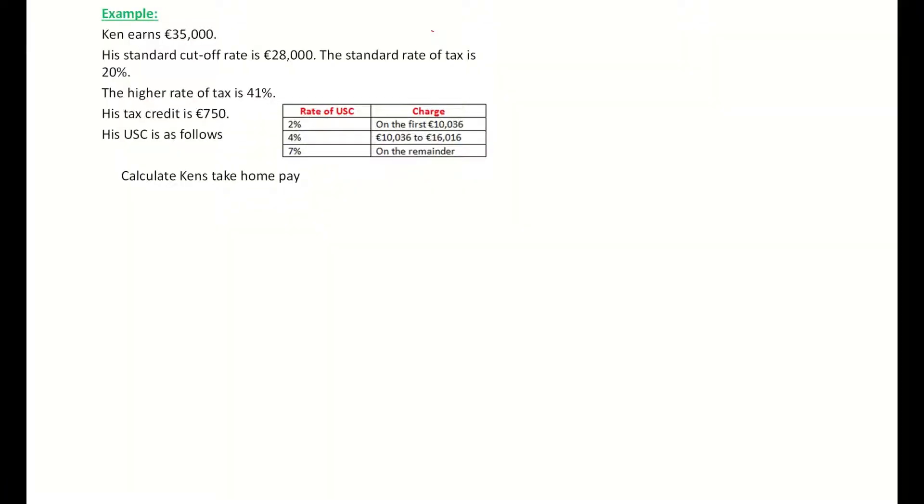In this video we're looking at income tax, and as part of our income tax we're looking at a lot of new words. We're looking at a standard rate of tax, a higher rate of tax, tax credit, and a universal social charge. This question is including all of those.